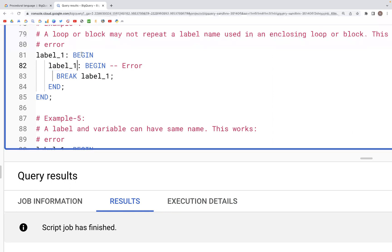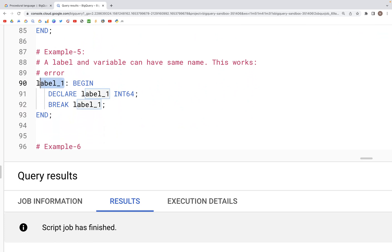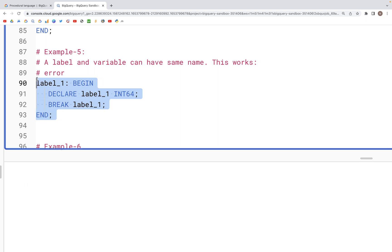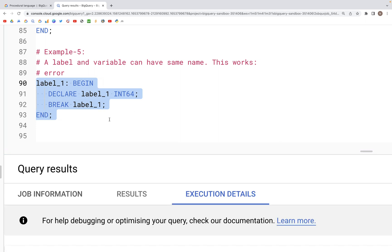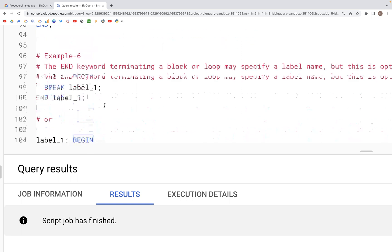We can use the label name as a variable name. We have a BEGIN block with the label name label_one, and then in the DECLARE statement we declare a variable called label_one — that works just fine. However, it is a good idea to use a different variable name and not use the same label name as a variable name unless there is a specific need to do so.